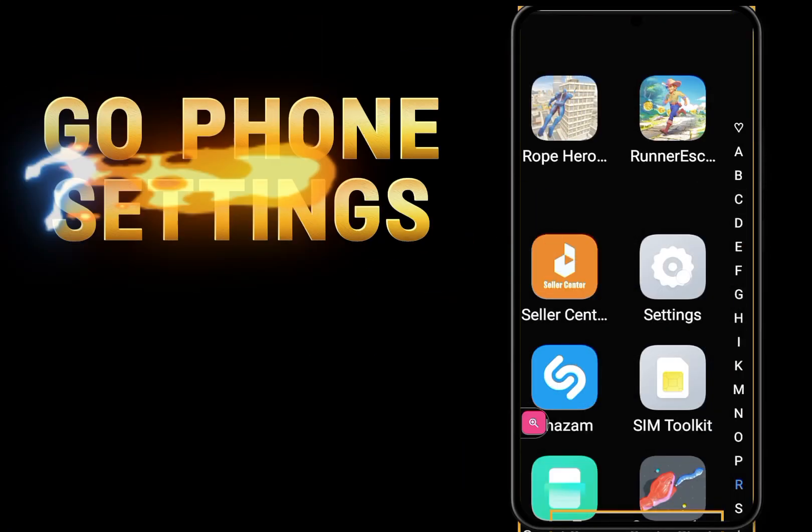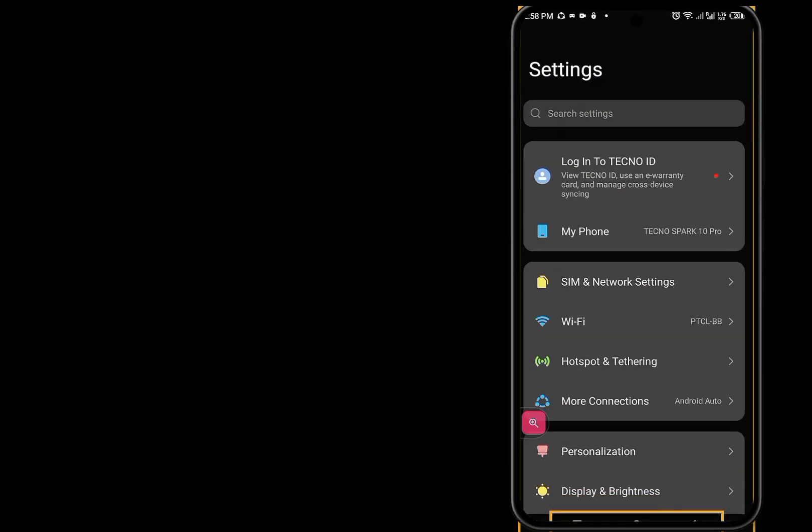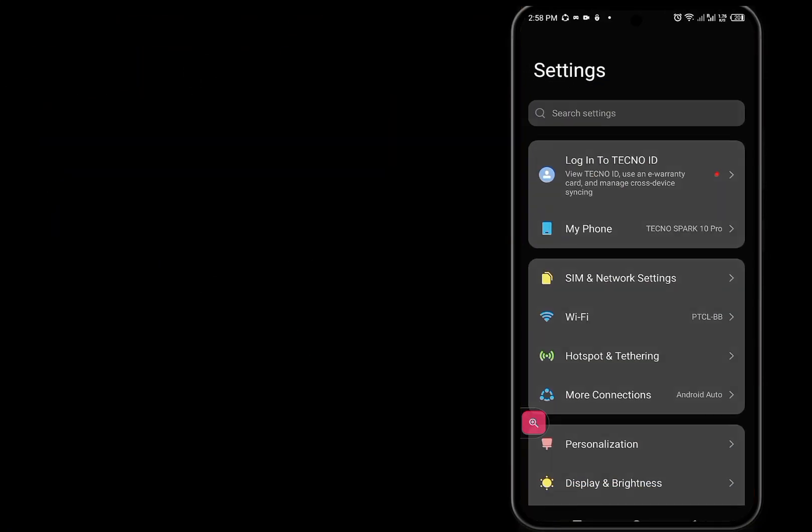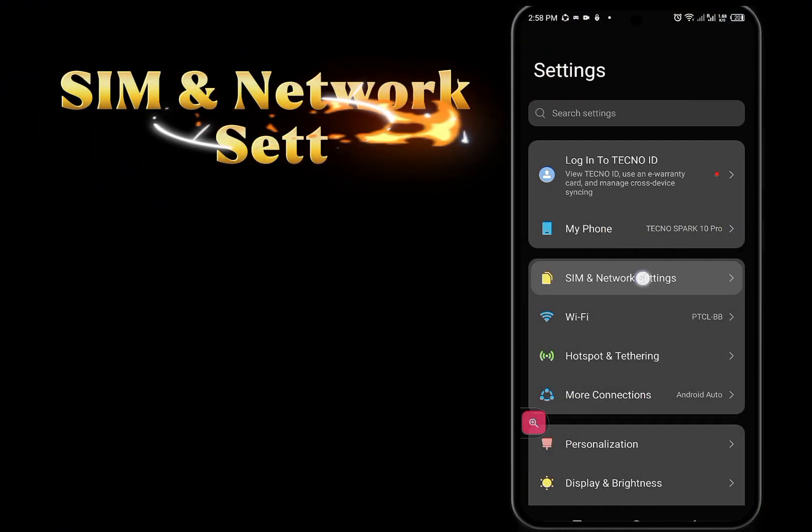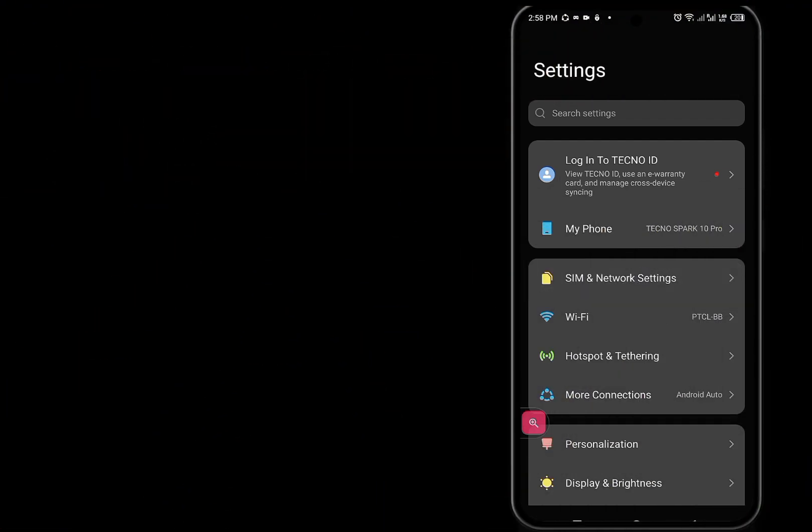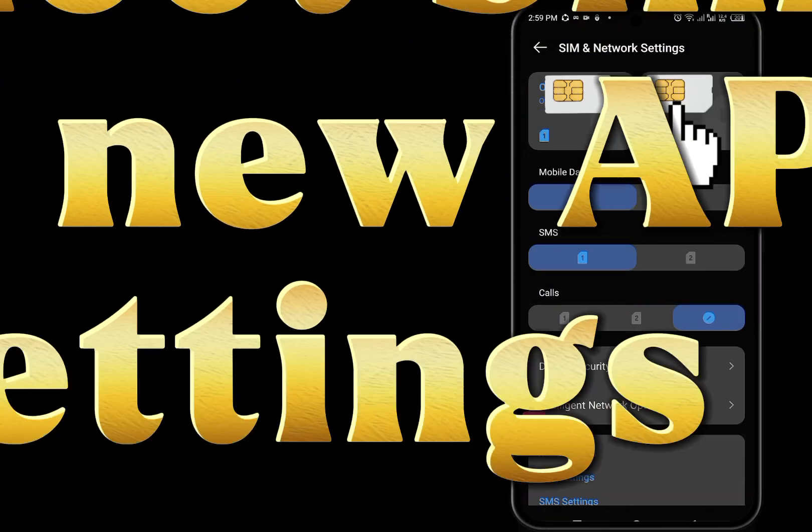Go to Phone Settings, then Sim and Network Settings. Select your SIM card for new APN.